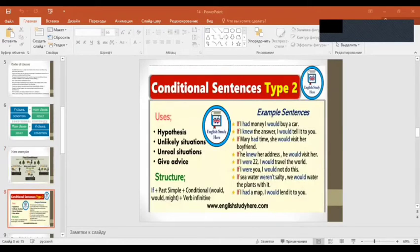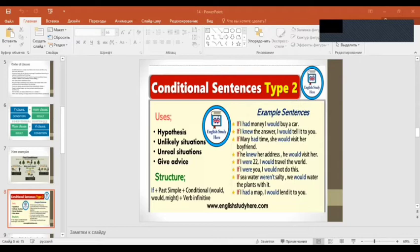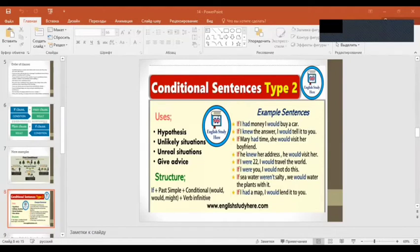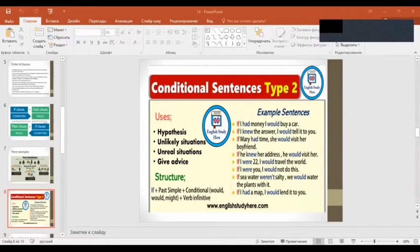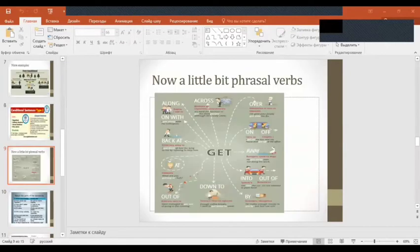Conditional Sentences Type 2: hypothetical situations, unlikely situations, unreal situations, give advice. Used for imaginary or hypothetical scenarios. The structure is: if plus past simple conditional, plus would plus infinitive. There are many examples here showing different uses.